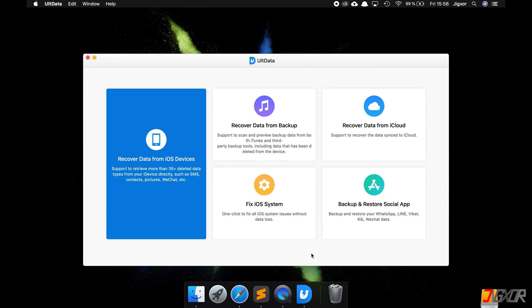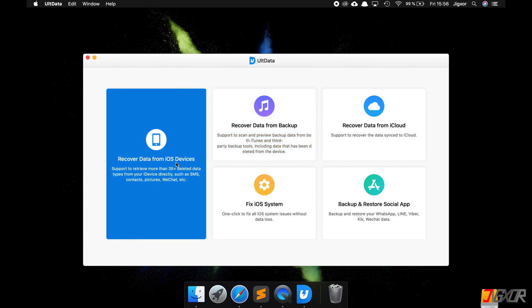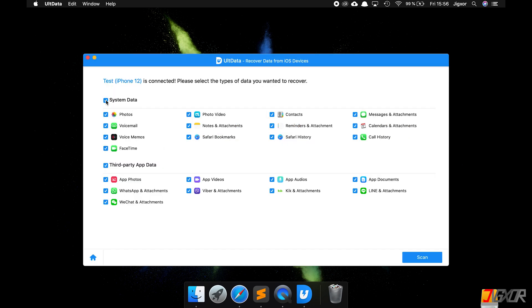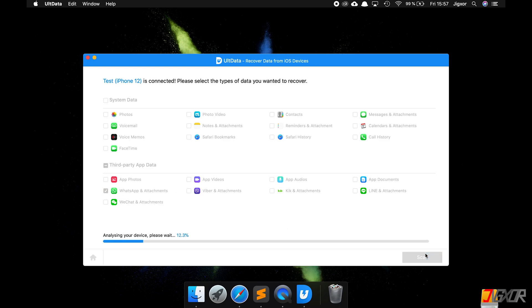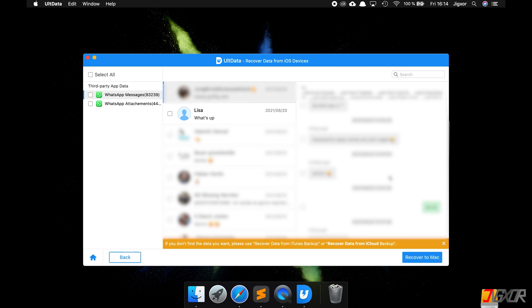Just like with iTunes, you have to connect your iPhone to the computer and make sure that it is charging. You have several options in this program. If you don't have a backup, click 'Recover Data from iOS Device'. Choose WhatsApp and click on Scan. The scanning process of the iPhone can easily take up to half an hour. When everything has finished loading, you will get an overview of the chats.